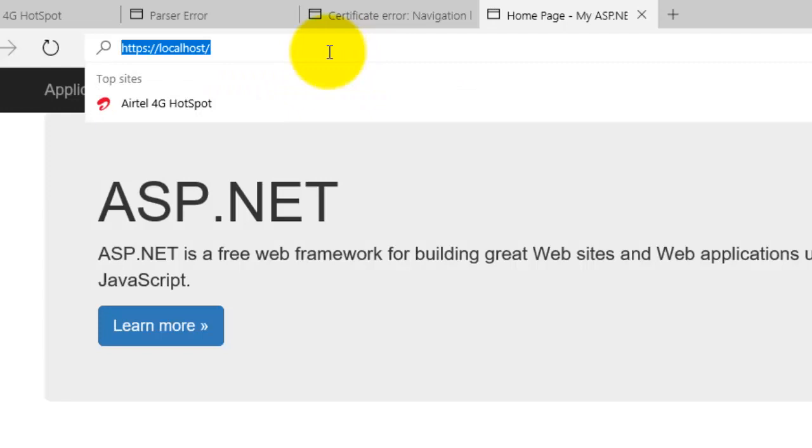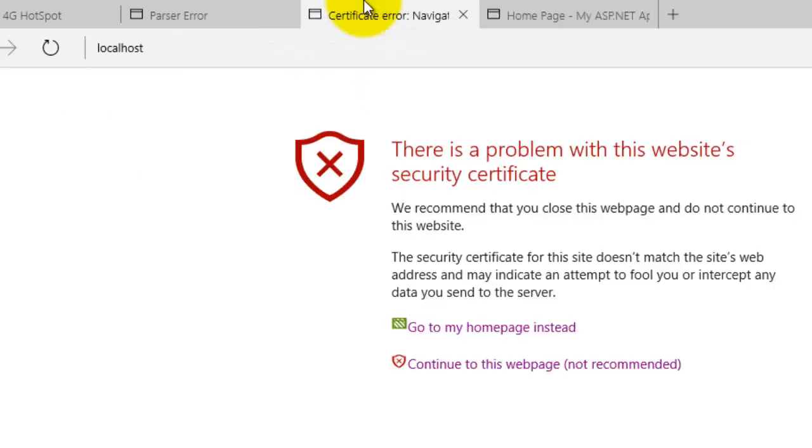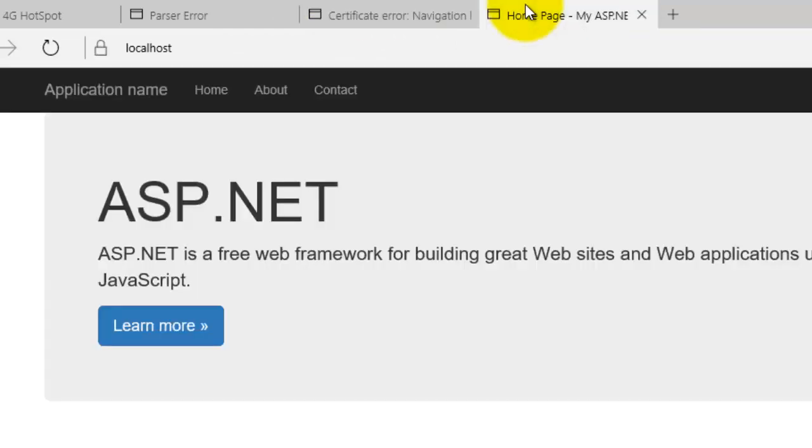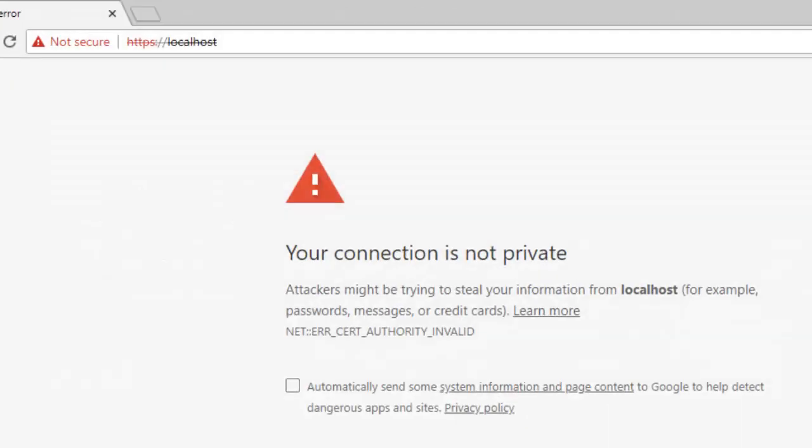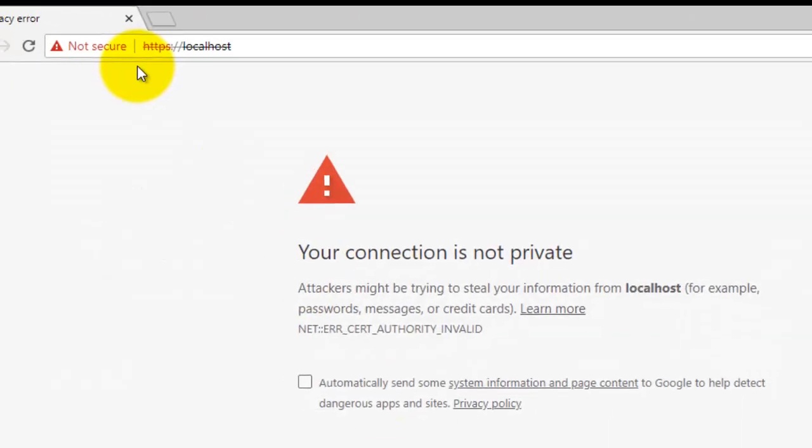You can see here that now it's working fine and the error 'There is a problem with the website security certificate' has gone. You can do the same for Chrome.